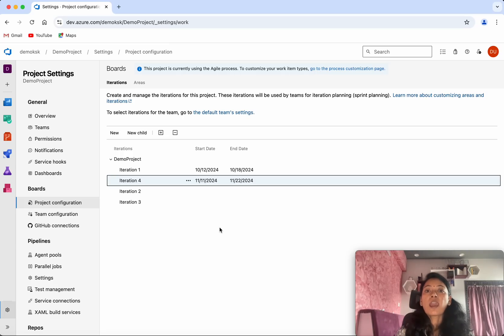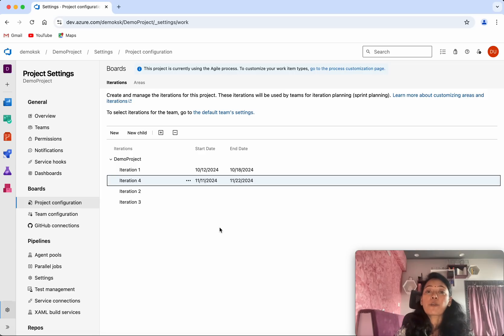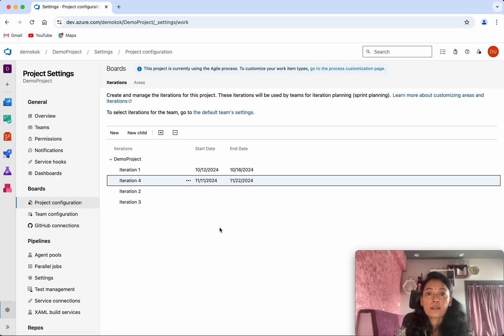In this demo, we have seen how to create and manage iterations in Azure DevOps projects. If you like this demo, please do like, share, and subscribe. Thanks for watching the demo.